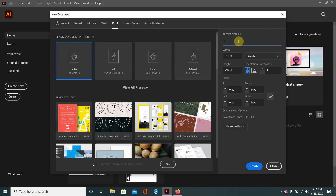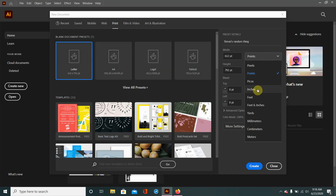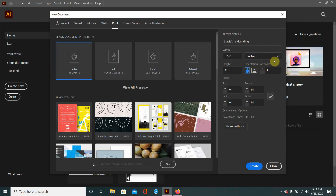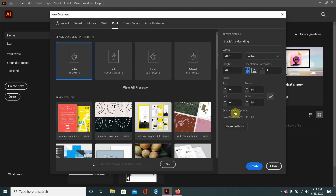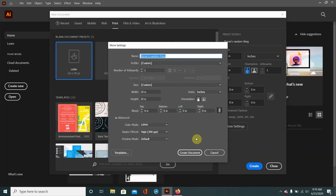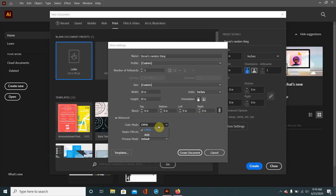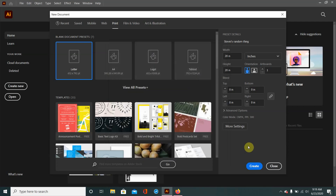So I'll name this "Stevie's random thing" and then I'll change the units of measurement to inches because I grew up using the customary units — that's just what I'm used to. I'll change the width and height to something totally arbitrary; we're not actually going to use this template but this is just so you've got it. Later on if you're more comfortable with it you can go into the advanced settings. The only thing you would probably mess with is the color mode — I'm not really sure how CMYK works so I'd probably use RGB.